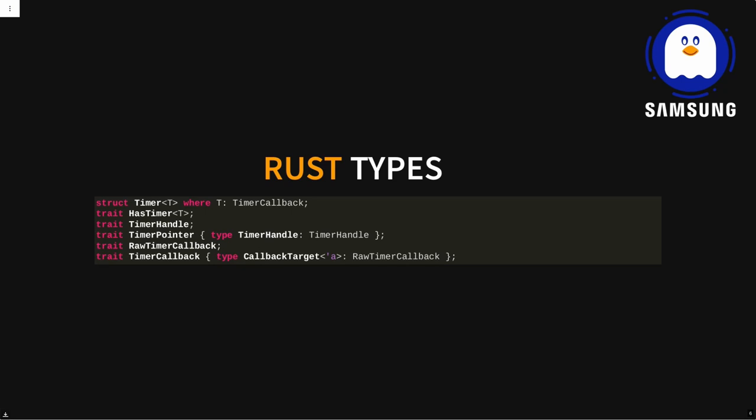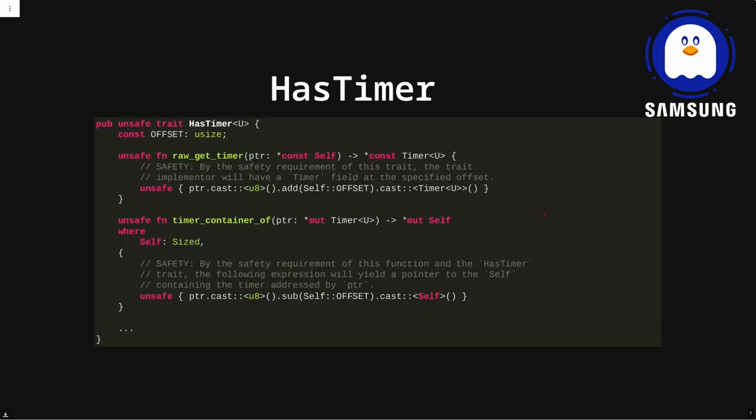First of all, we're going to wrap the struct HR timer in a Rust type just so we can allocate it safely in Rust and put it into our Rust struct — that's going to be the struct timer. Hopefully this code is big enough, but otherwise please go download the slides.